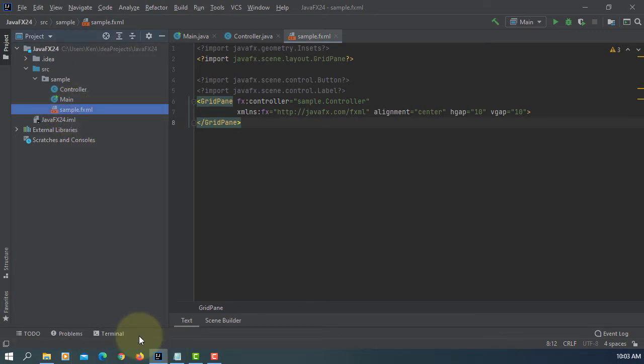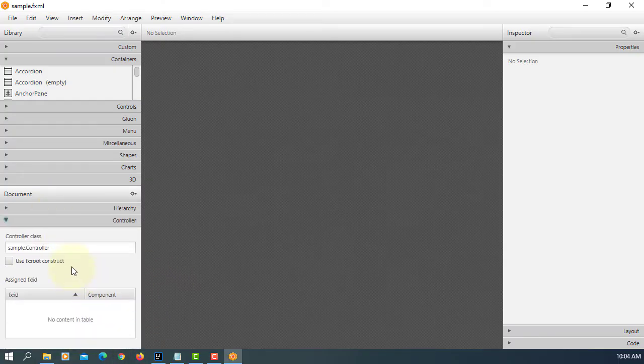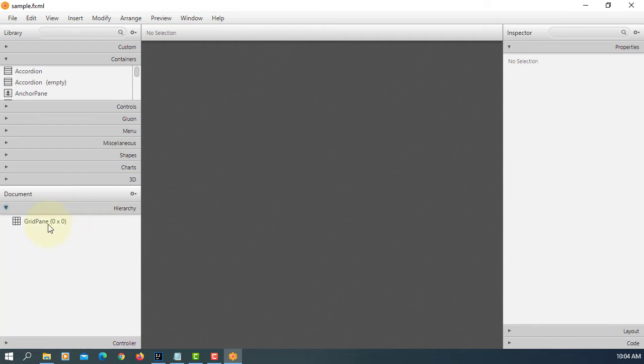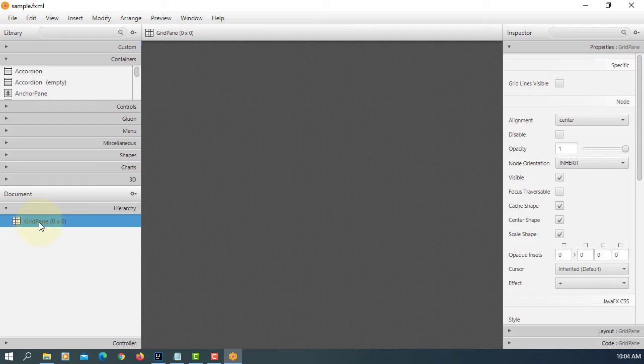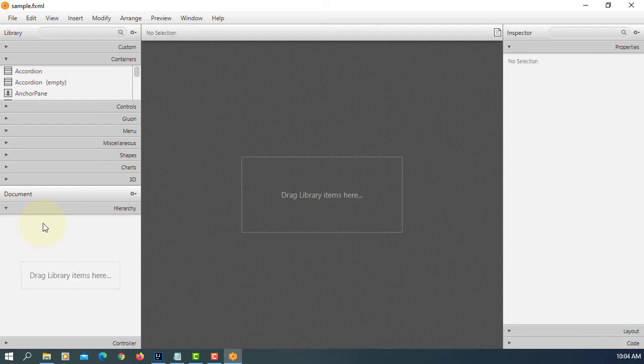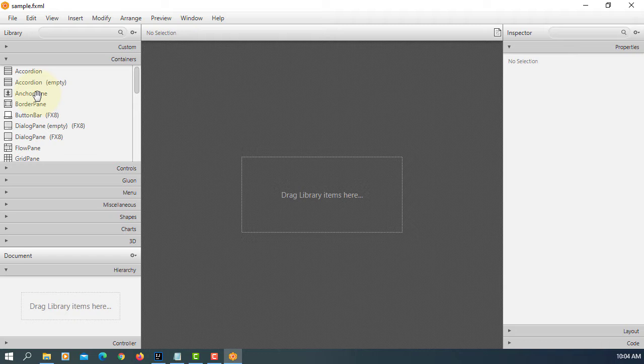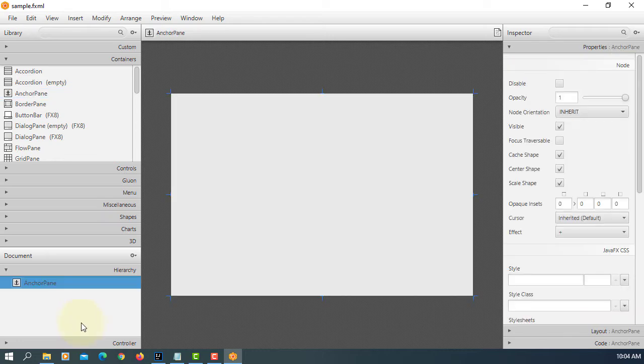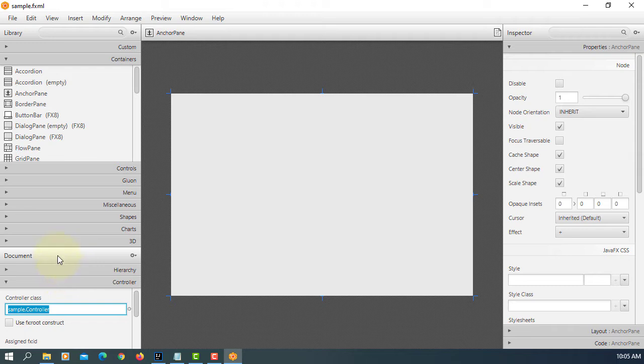Let's open in Scene Builder. Let me copy. I will use anchor pane, so let me remove it. Paste it. Sample.Controller.